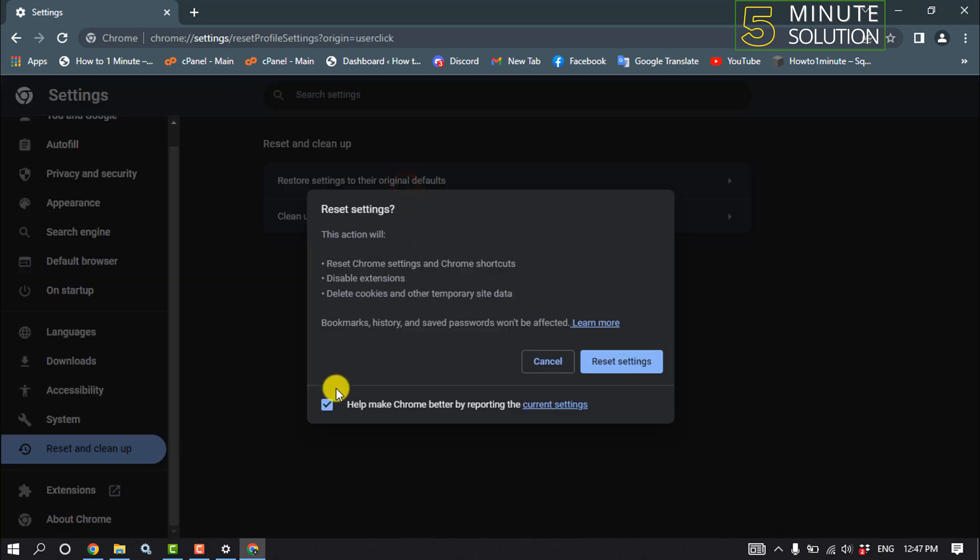And take this option and click on reset settings. And after doing this, relaunch your Chrome browser and check the problem if fixed or not.